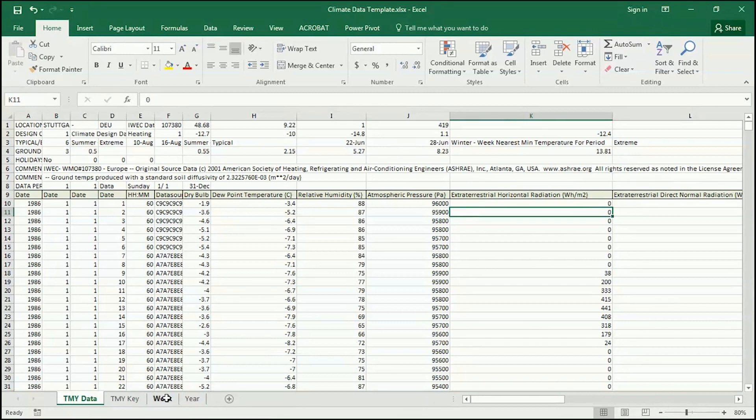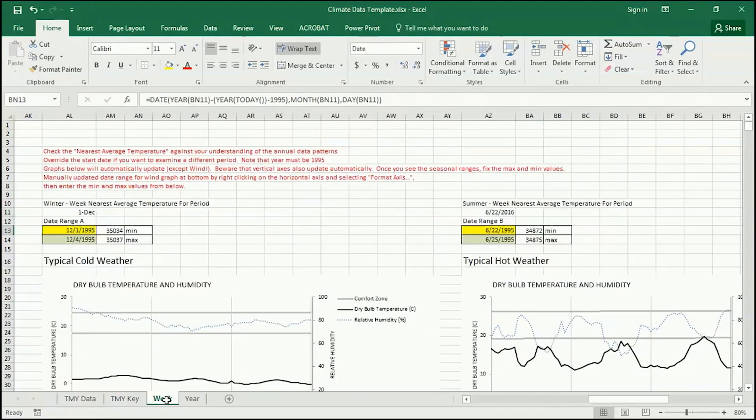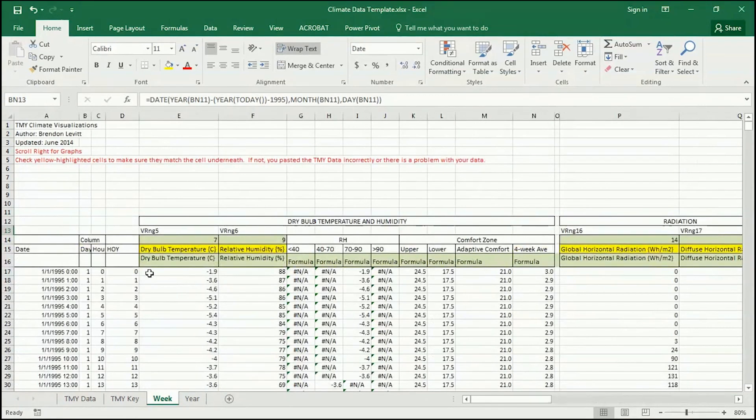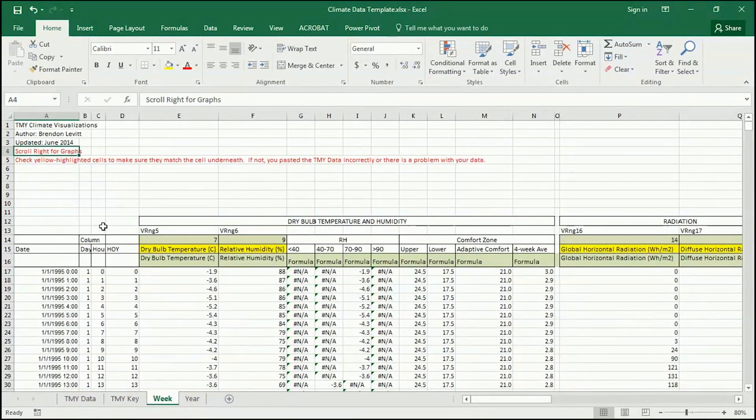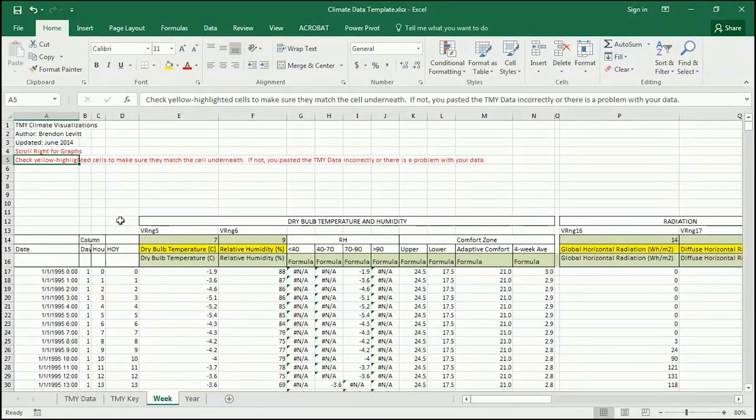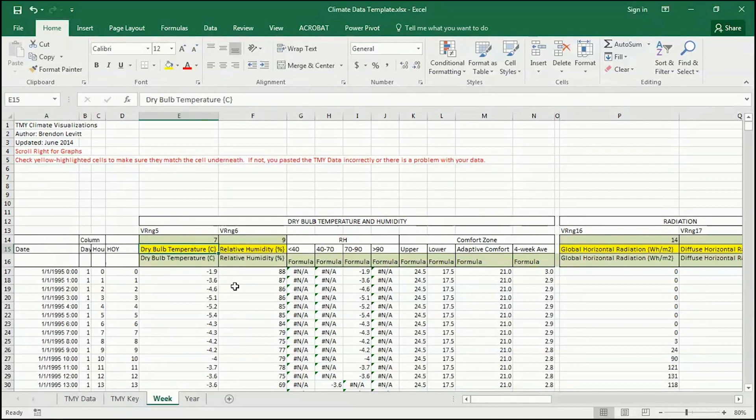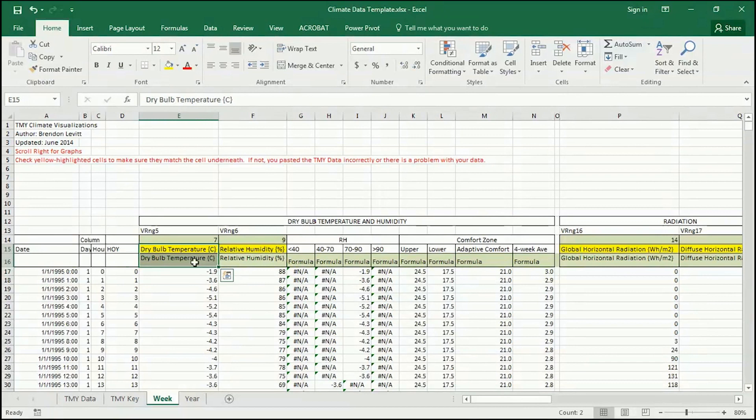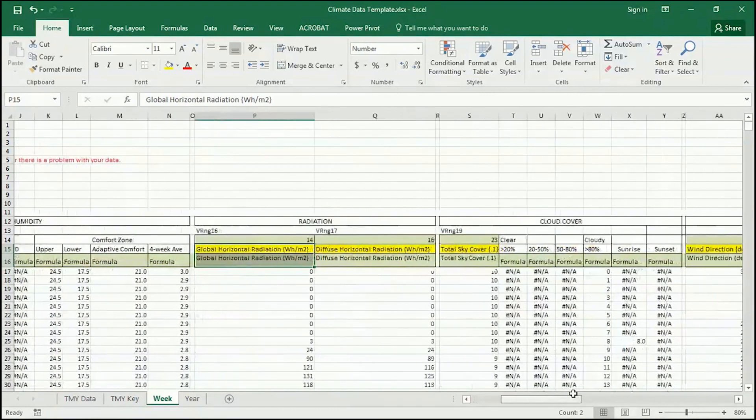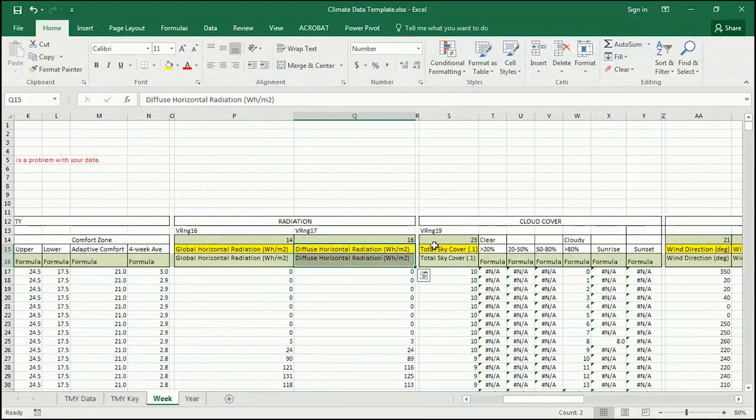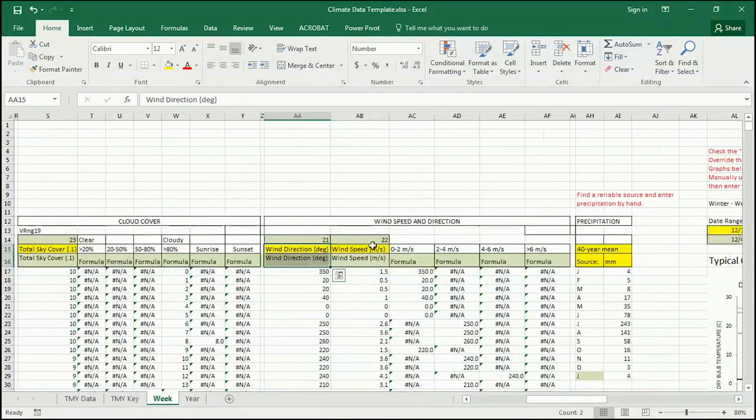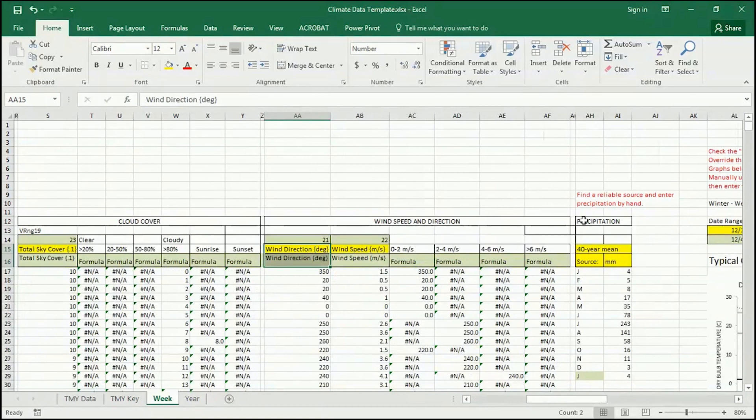And now down here, there's a week tab and a year tab. And I want to go through these. The week tab has a whole lot of data in it. And you can read the red text here. It says scroll right for graphs and check yellow highlighted cells to make sure they match the cell underneath. If not, you paste the TMY data incorrectly or there's a problem with your data. So what that's trying to say is this says dry bulb temperature and this says dry bulb temperature. They should say the same thing. If they say something different, there's something really wrong. And you're not going to get good results. So relative humidity, global horizontal, I'm just going to check this real fast and make sure, diffuse, total sky cover, wind direction, wind speed, and that's good.